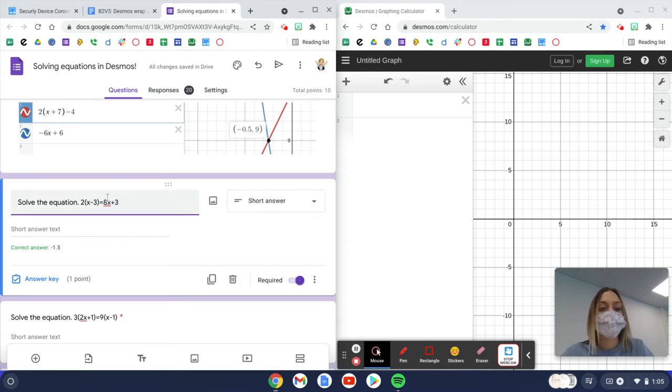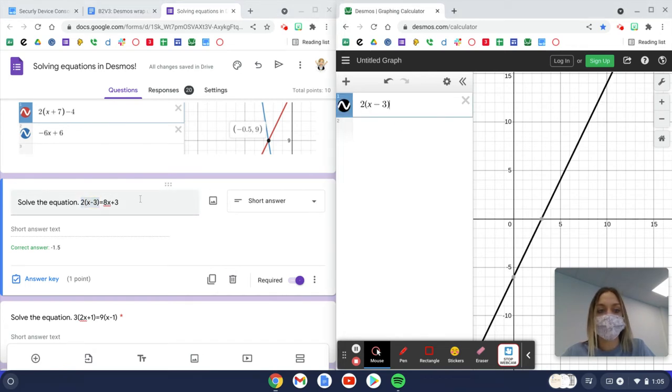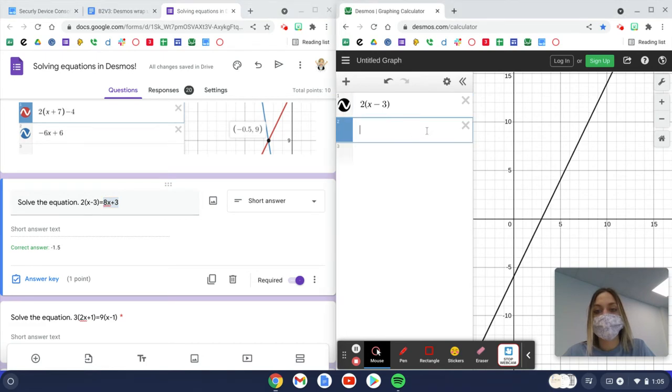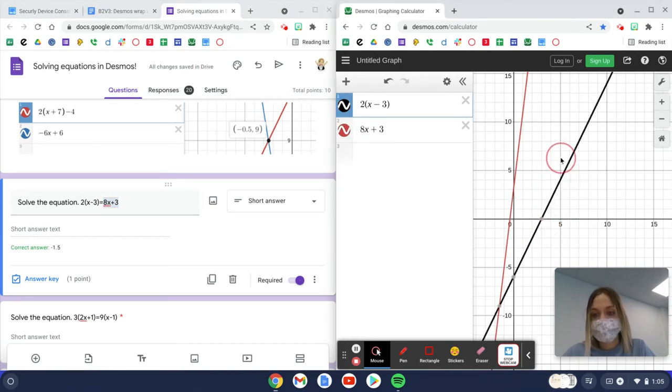We're going to type in or copy and paste the first side of our equation. Then we're going to copy and paste the second side of our equation. And we need to find where these cross. So these cross down here.